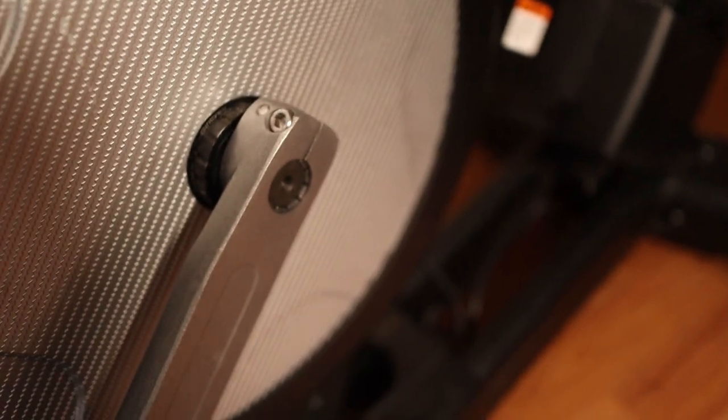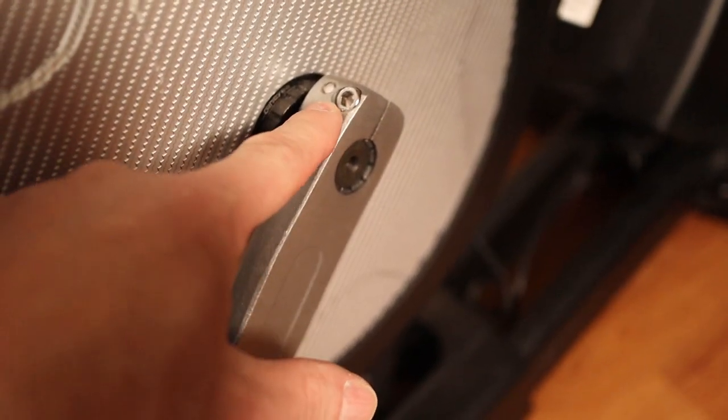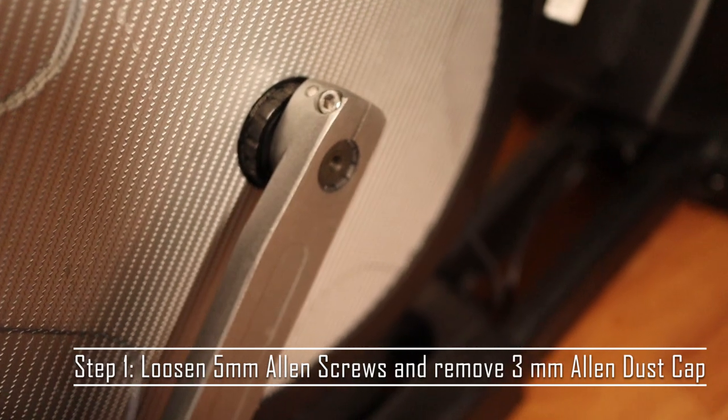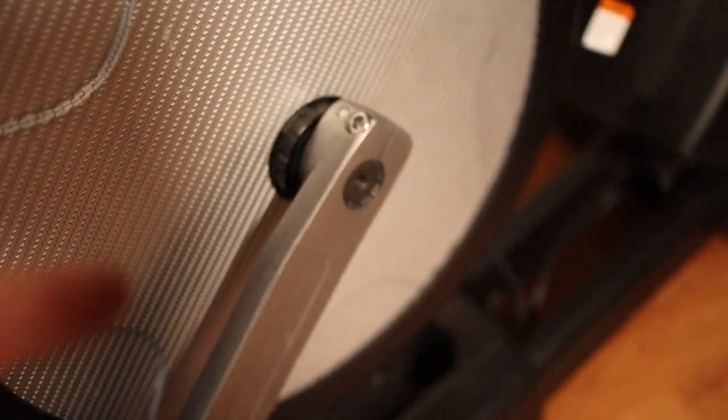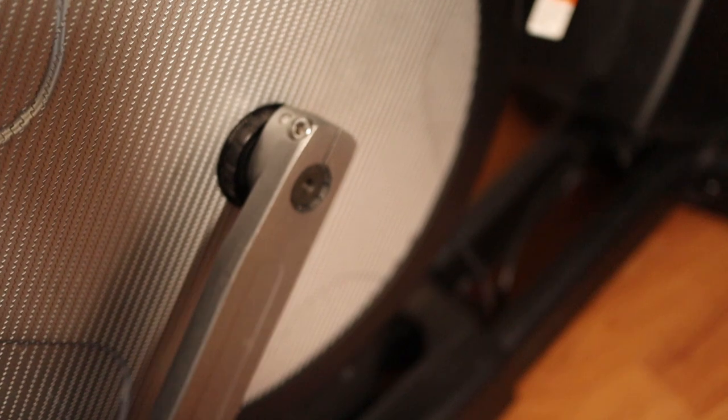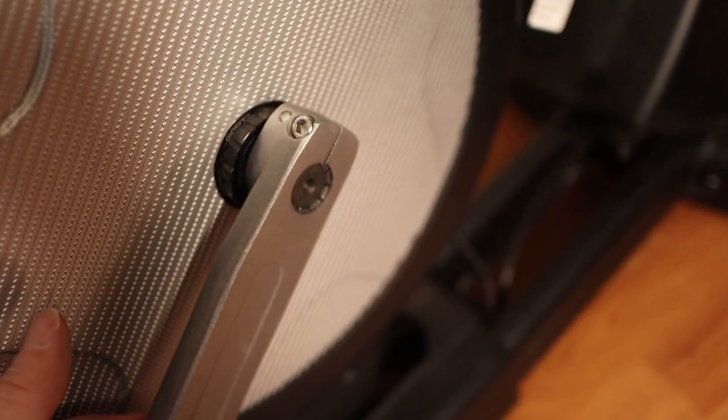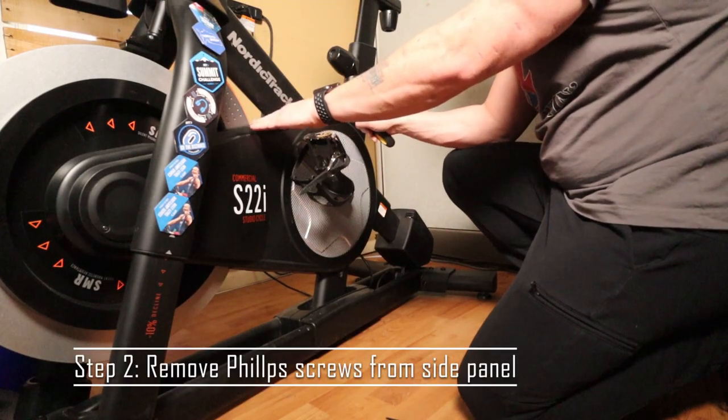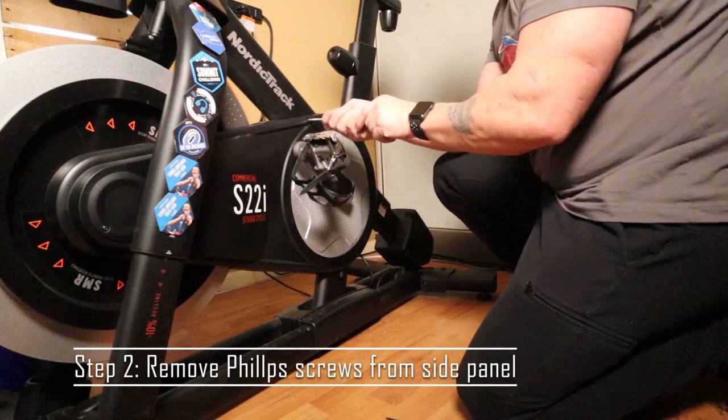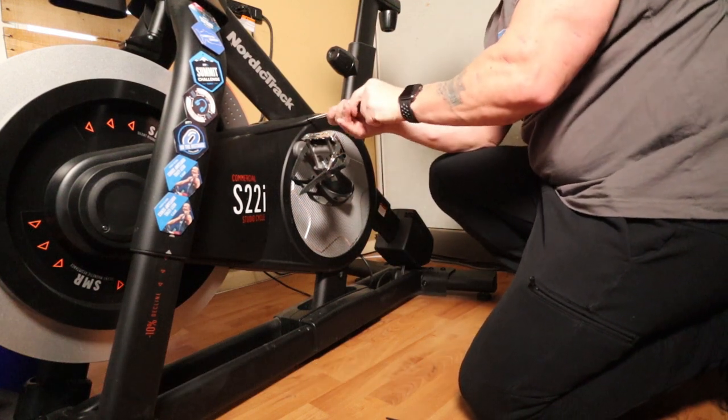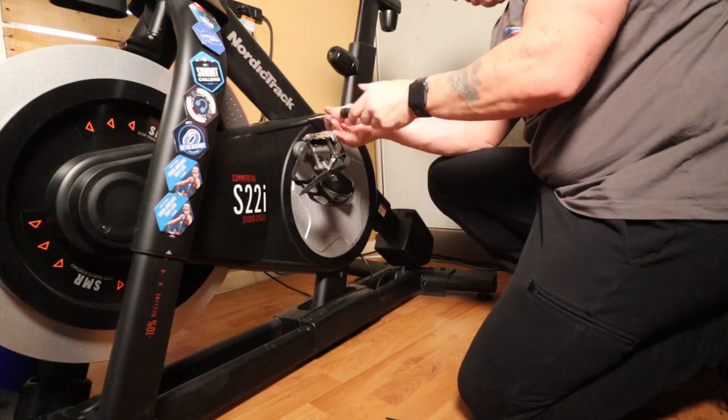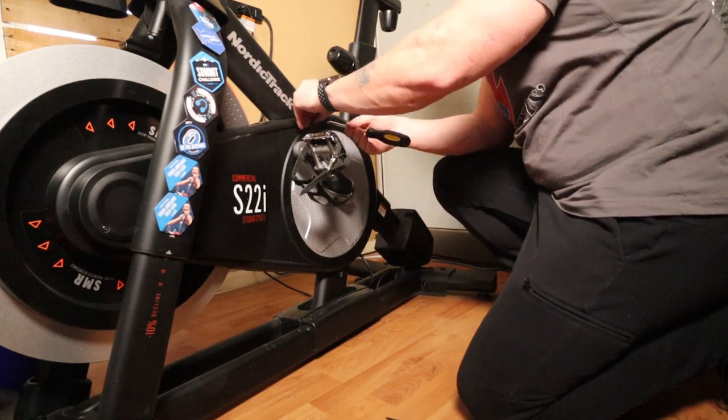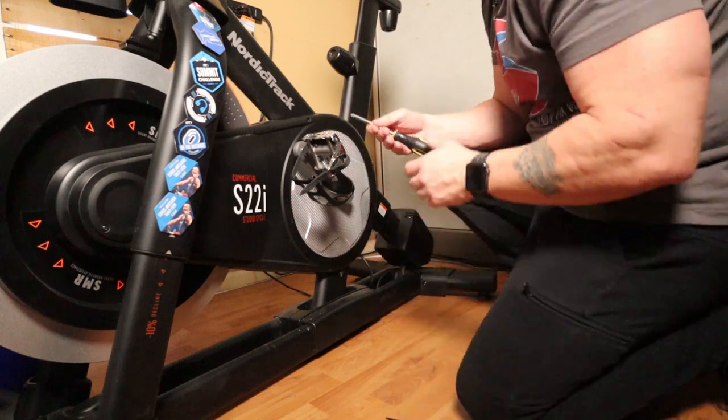So taking that off, what I should have done first of all was loosen these then take the dust cap off. So I'm going to loosen these next and get ready to take this part off. Next thing I need to do is get these off so I'm going to loosen these Phillips screws on this side. Take these all out.